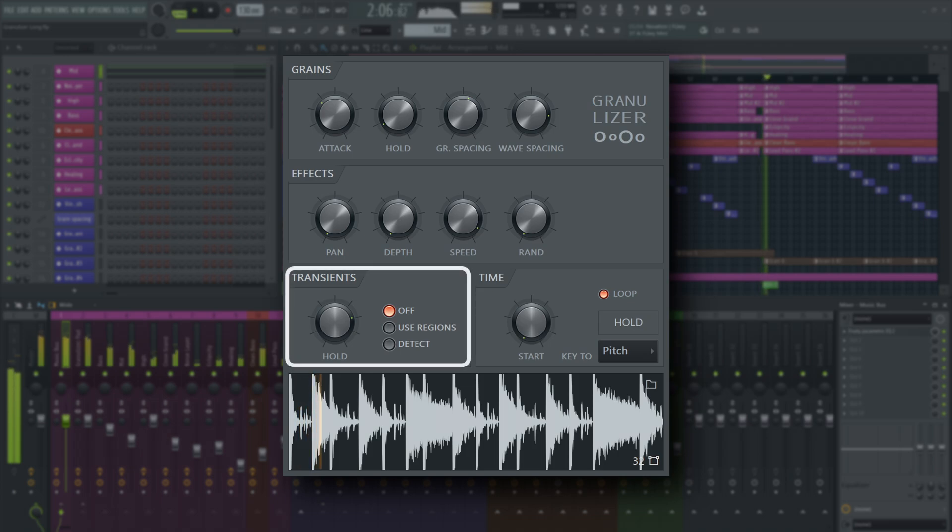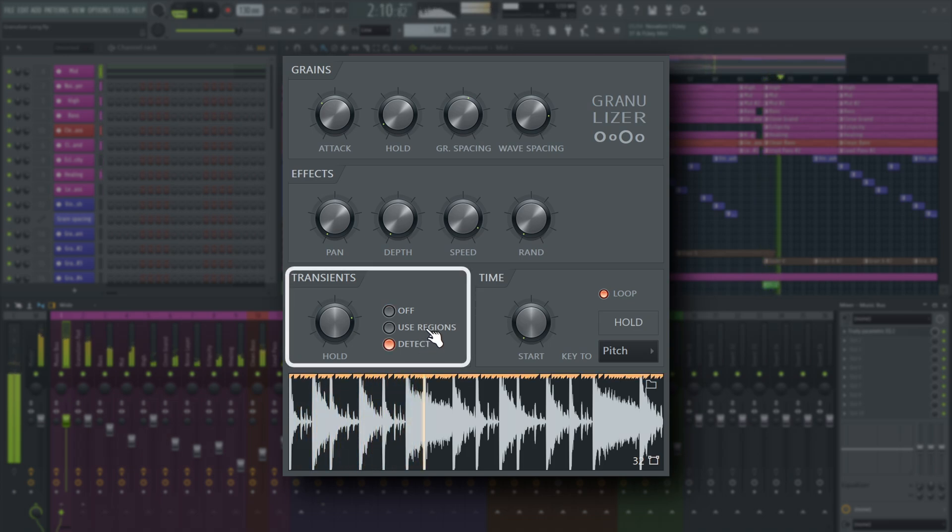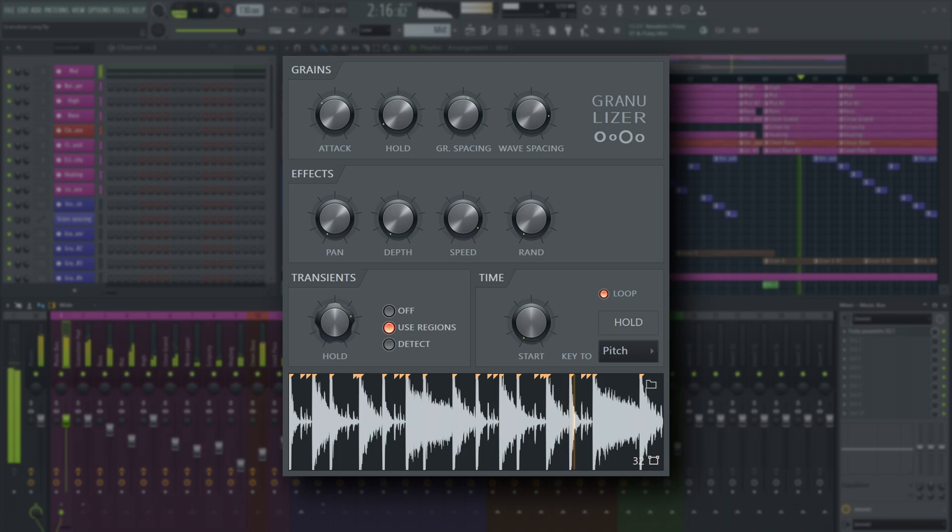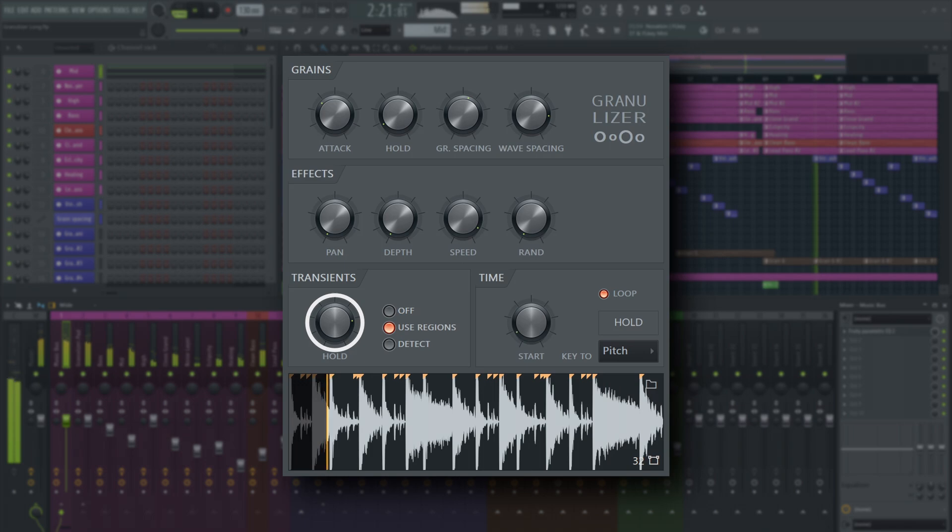The transient section can either be used to auto-detect transients, or use slice information from the sample. When a grain crosses a transient, it's aligned to it and receives a new length, determined by the extra hold control here. This gives better quality when stretching certain material, like drum loops.